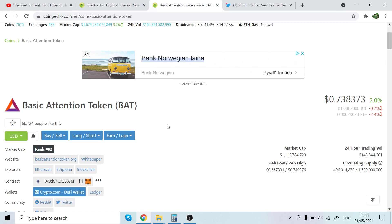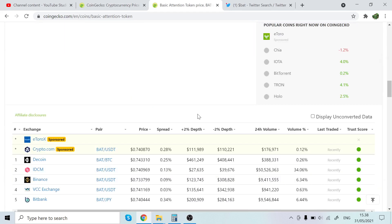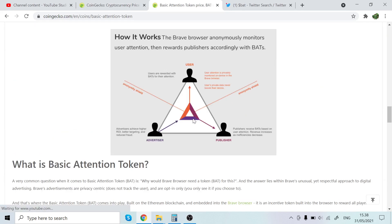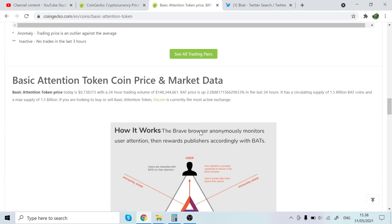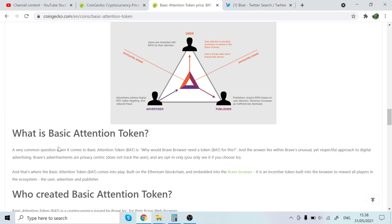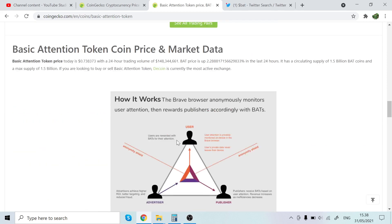But anyway, so Basic Attention Token. I have been using it for a year now. So Basic Attention Token, this is basically how it works. The Brave browser anonymously monitors user attention and rewards publishers accordingly with Basic Attention Tokens. So when you use Brave browser, it's just like Google Chrome. I'm currently not using it on this laptop, but I used it for like a year or something like that.